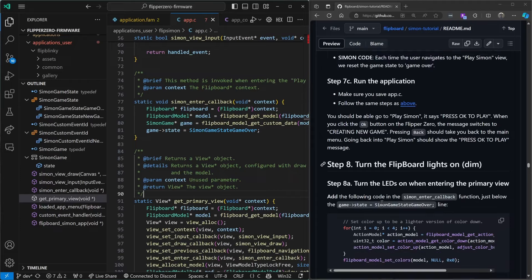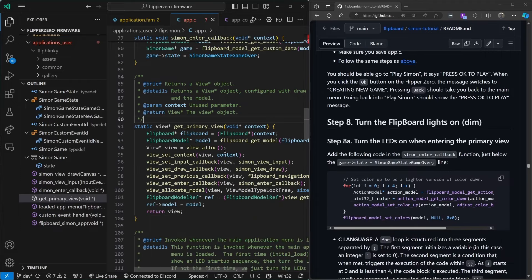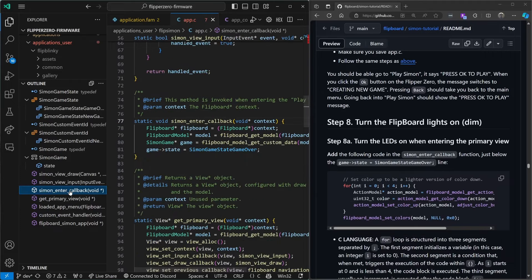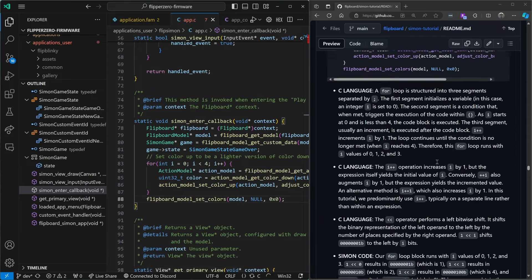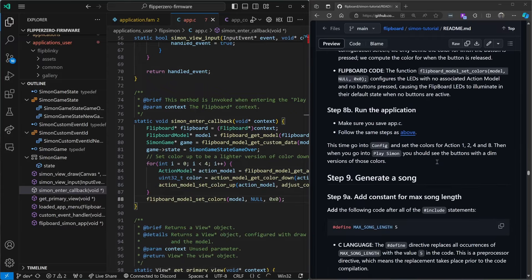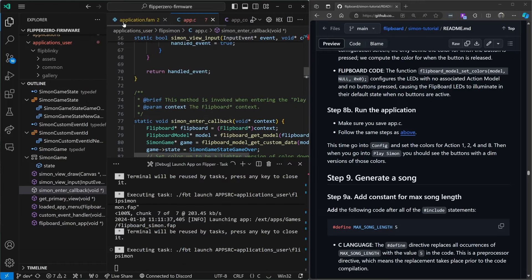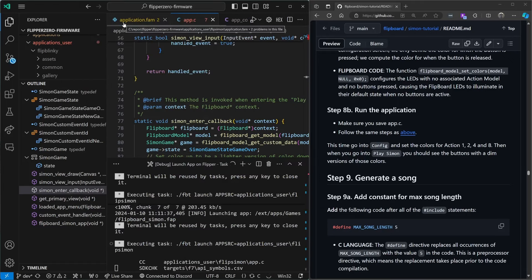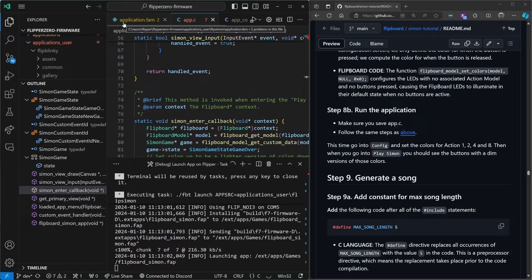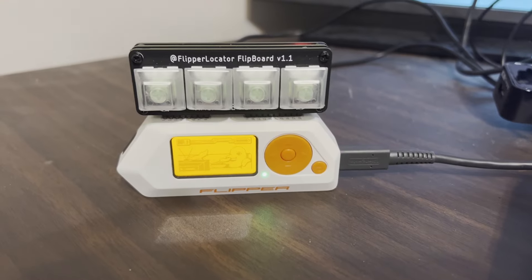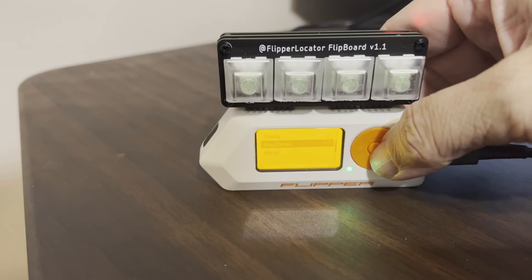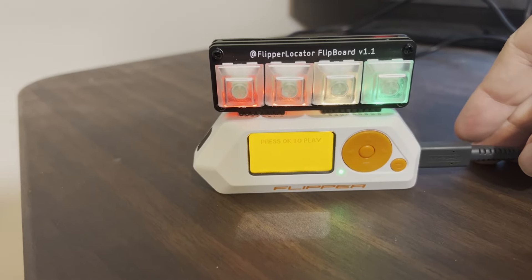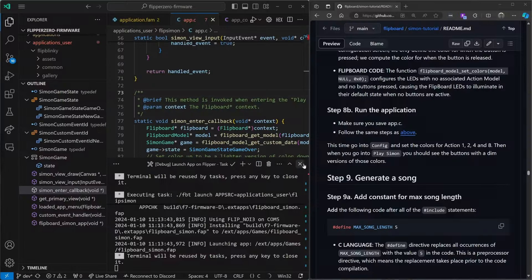Step eight turns the Flipboard lights on dimly so that you can see which colors are associated with which buttons. We'll add the code to make the buttons dim right after setting the game state to over. Control+Shift+B, launch app on Flipper. When we go into the Play Simon menu you should now see the buttons dim. In the config make sure you set colors for each of the buttons.